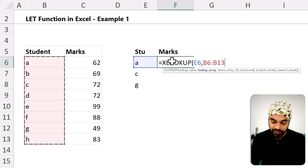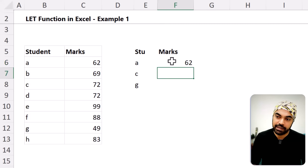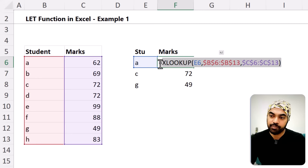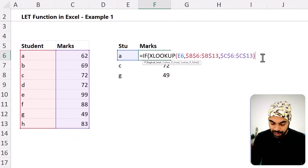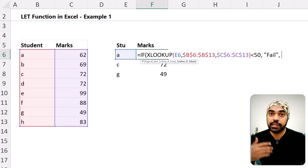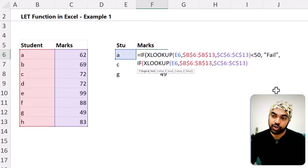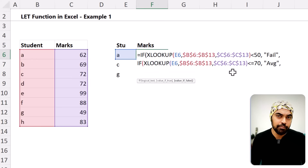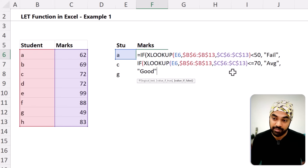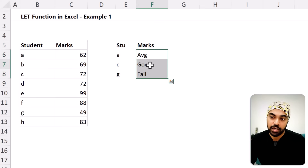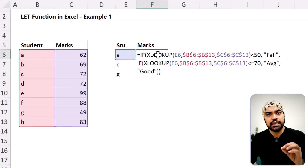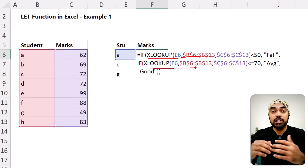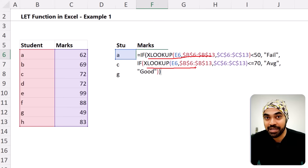I'll write an XLOOKUP for this particular value in this range — find the value, lock it, return the result range, close the bracket and press enter to get the values. Now based on those values I write an IF condition. I copy the XLOOKUP formula and use it inside the IF: if less than 50, write 'fail'; then a nested IF: if less than or equal to 70, write 'average'; otherwise 'good'. You can see the XLOOKUP formula is repeated at least twice in this formula — so what if we stored it in a LET variable to make it smaller and smarter?